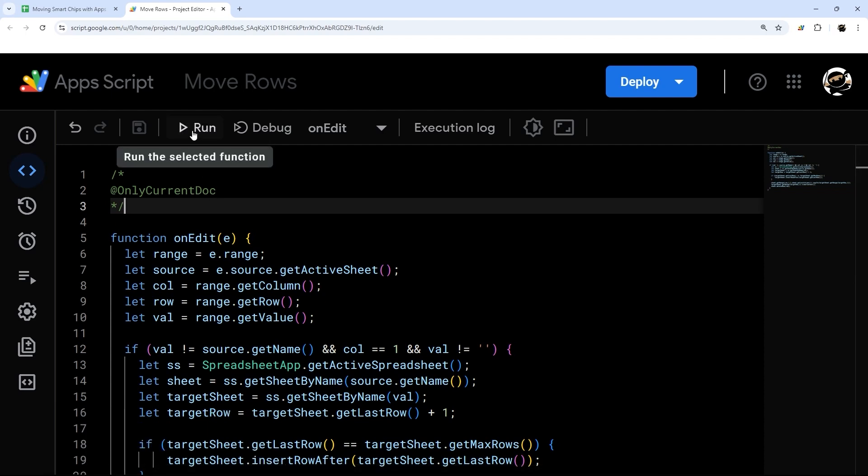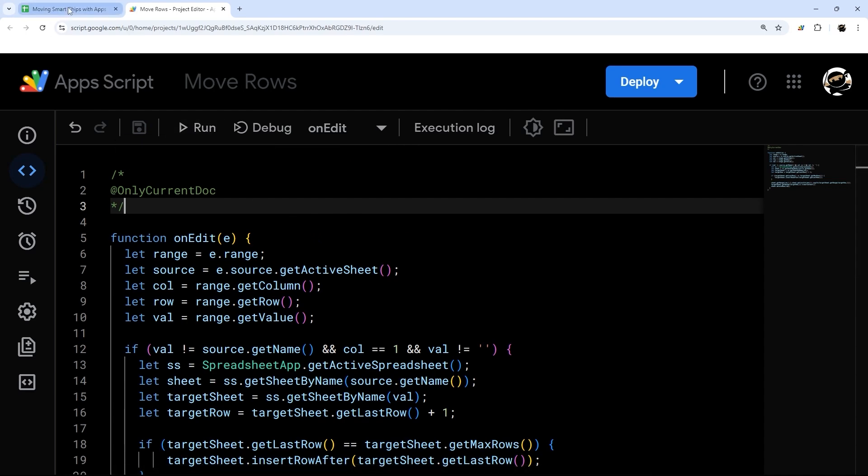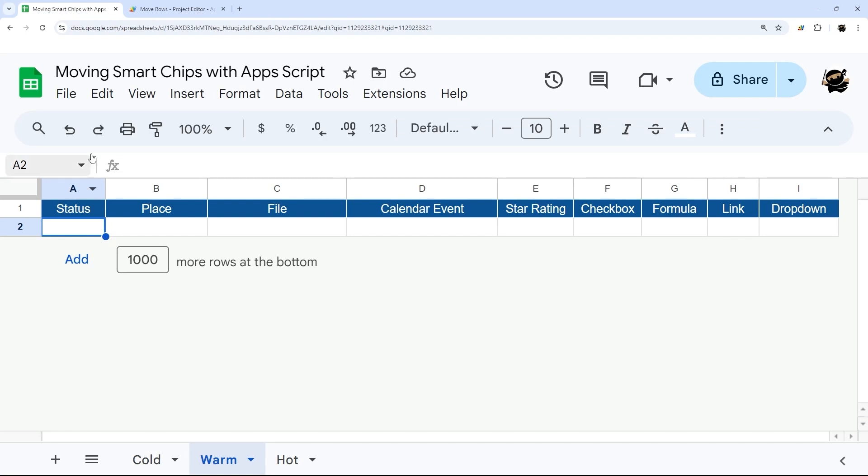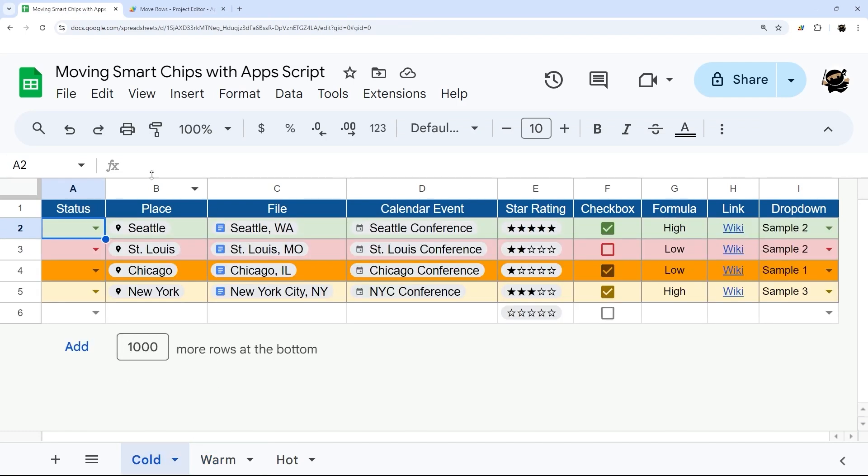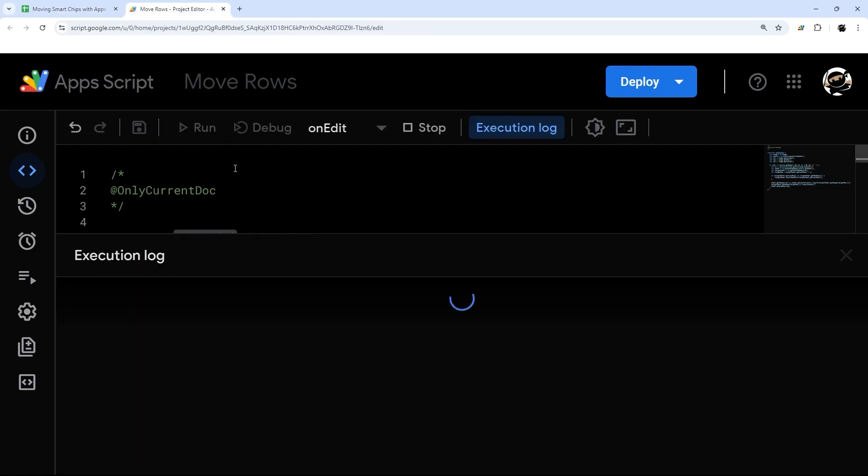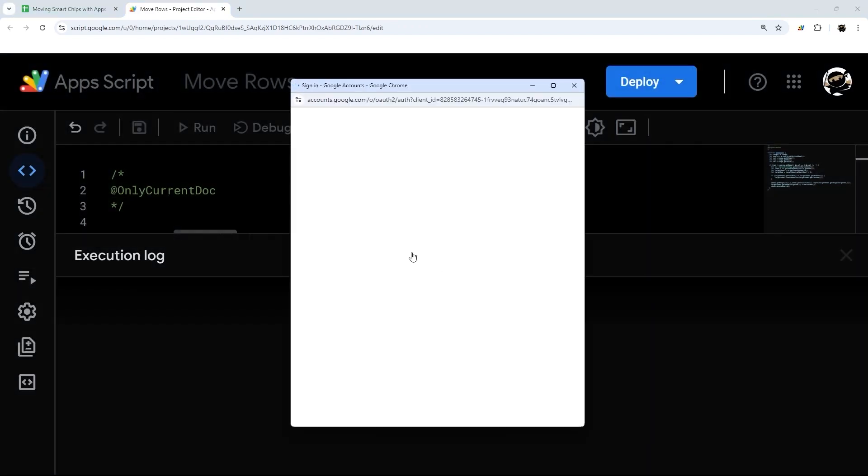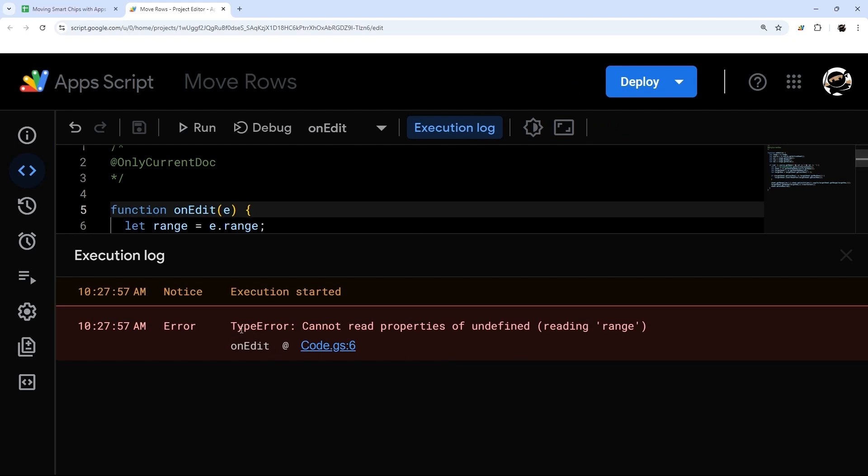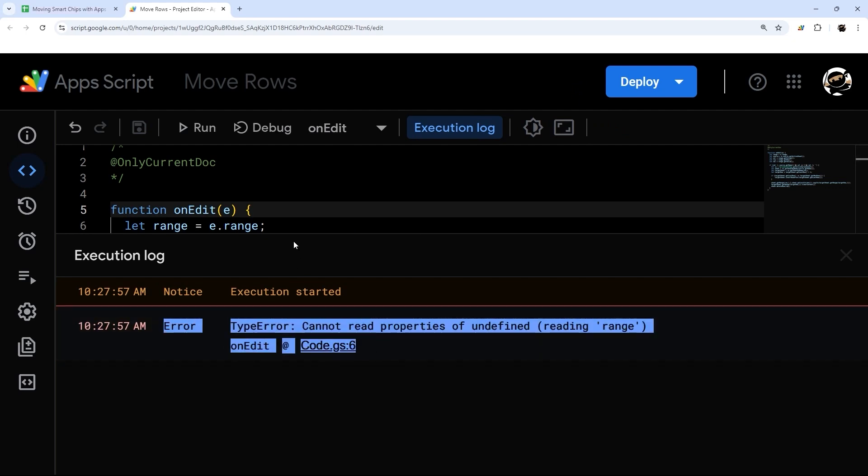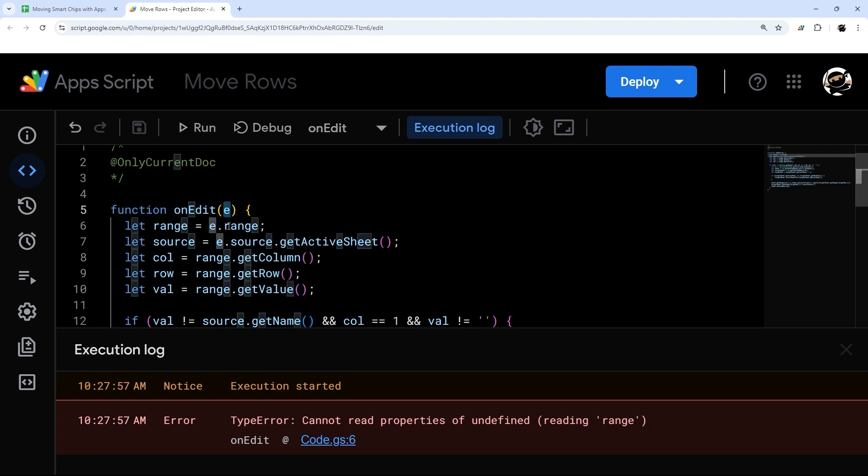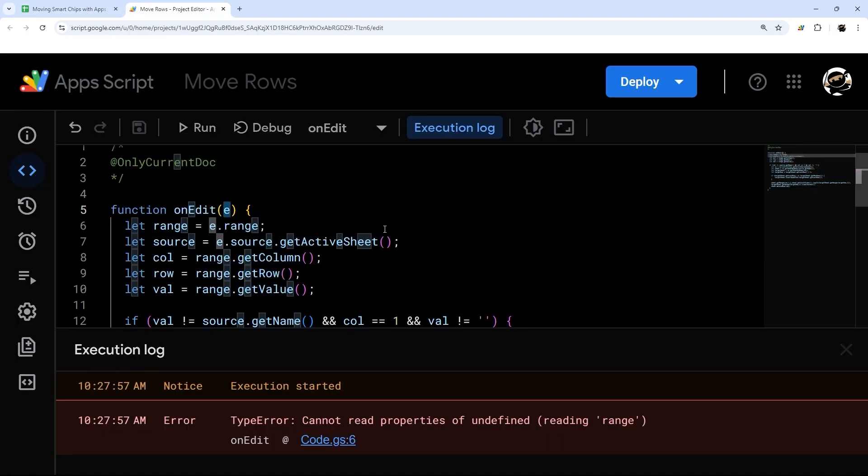Now we're going to authorize the script. The way we do that is by clicking run. This is the only time we need to do this. Every time from then on this onEdit, like I said at the beginning, is a native function. So it's going to run every time the sheet is edited. Let's do this one time run to authorize. Review permissions required, select our account. This is a simplified one that we just added. So instead of having that warning, it goes straight to our allow. Then we're going to have this error here. But this is perfectly normal because we're running the onEdit from the script editor and it's expecting something to be here. But it only is when it's running in native context, which is when we edit this. So we're all good to go. Once we've done that, we can go ahead and test this out.